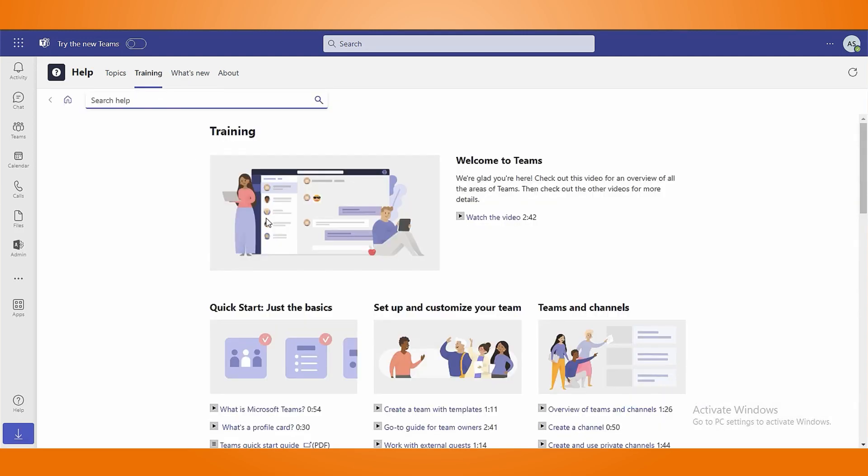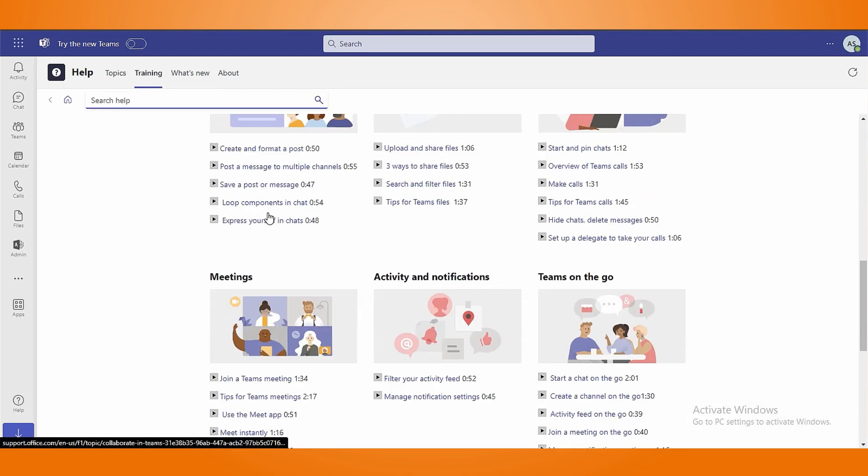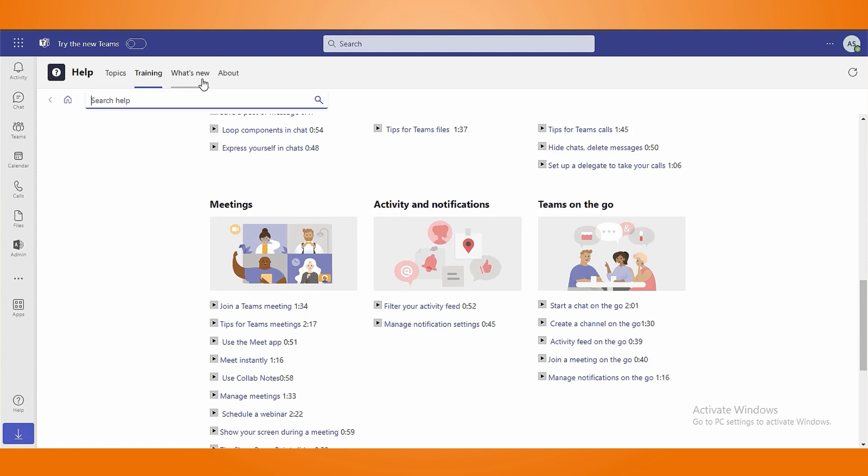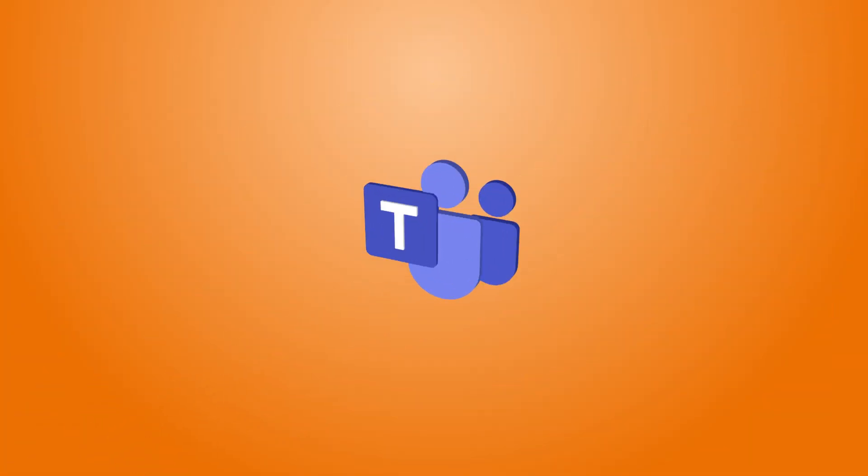Now you know the symbols and their meanings in Microsoft Teams chat. I hope you use these features to increase your MS Teams productivity.